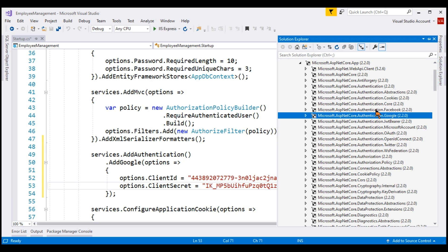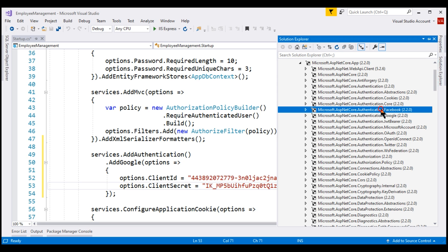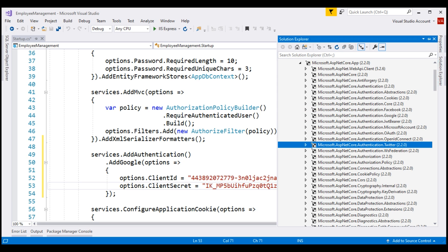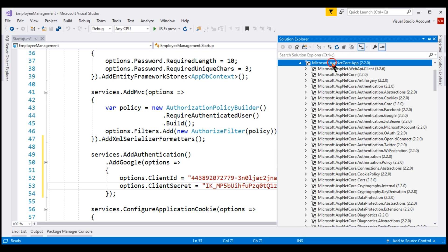Similarly, we have packages for Facebook, Microsoft, and Twitter authentication. Since we are using ASP.NET Core 2.2, these packages are automatically installed as part of the meta package. If you are using an older version of ASP.NET Core, you may have to install these packages manually yourself.